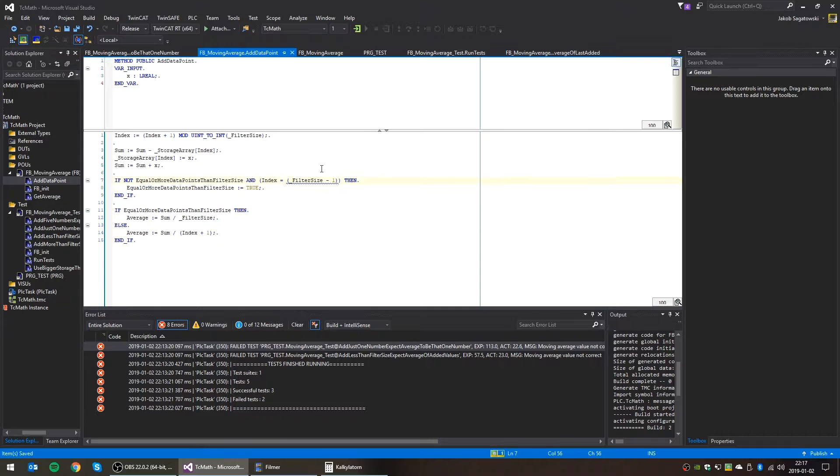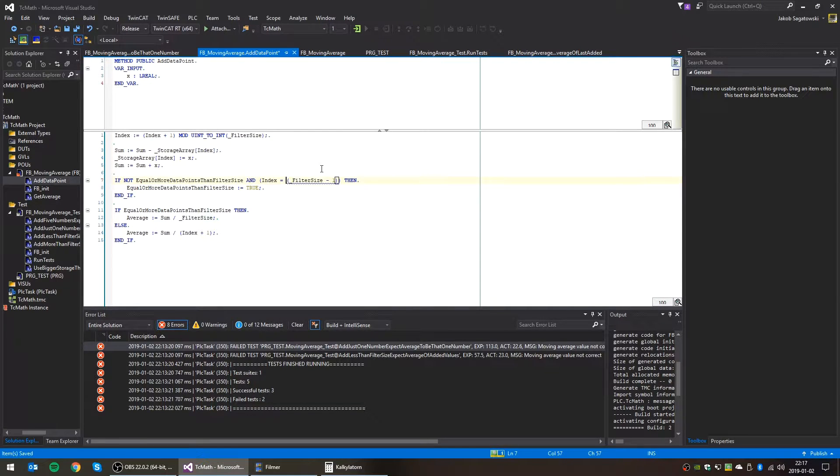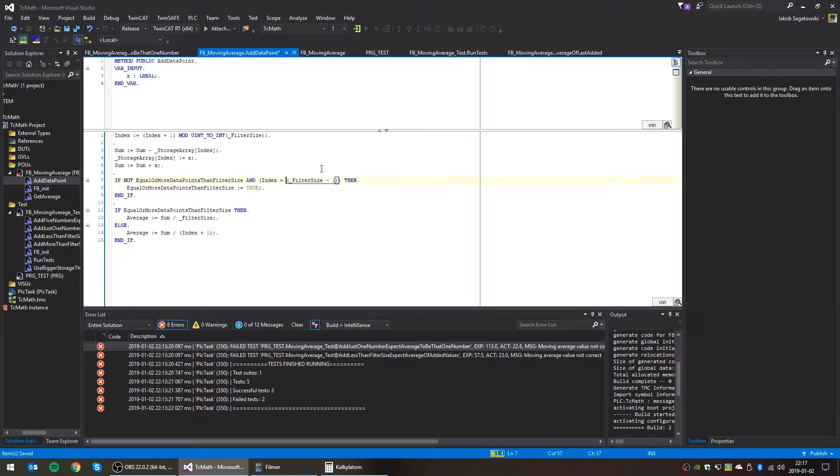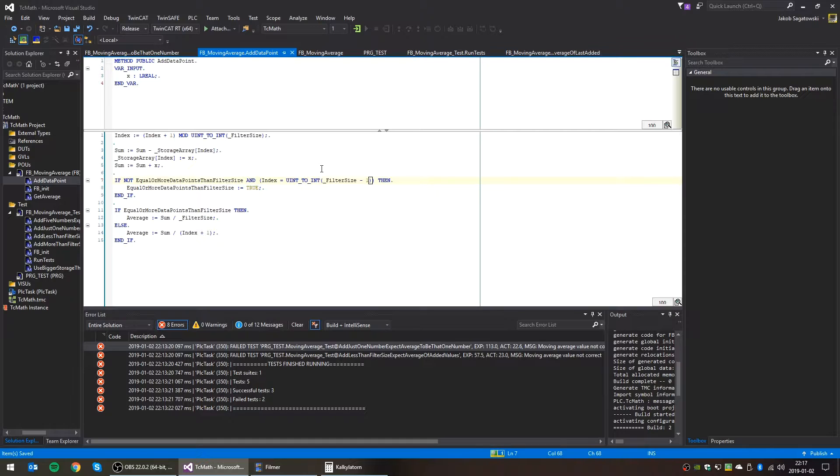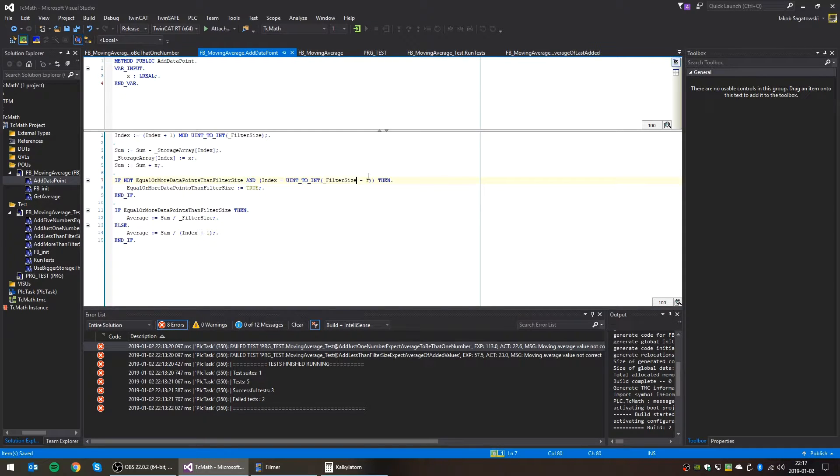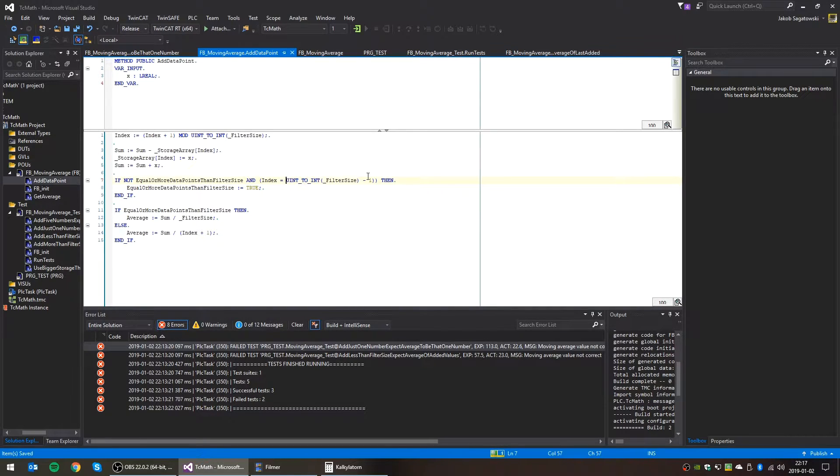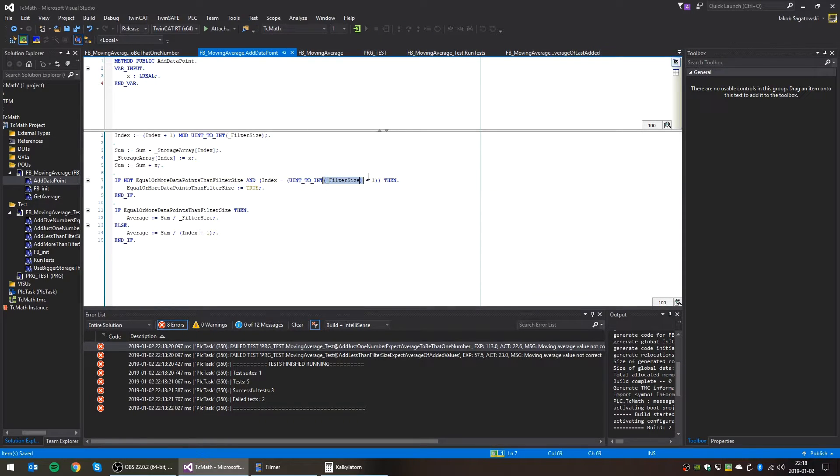Then this will be true. Okay. What does this complain about? Yeah, of course, index is an integer. So something like this. Actually, no. This one. Like this. Minus one, yeah.